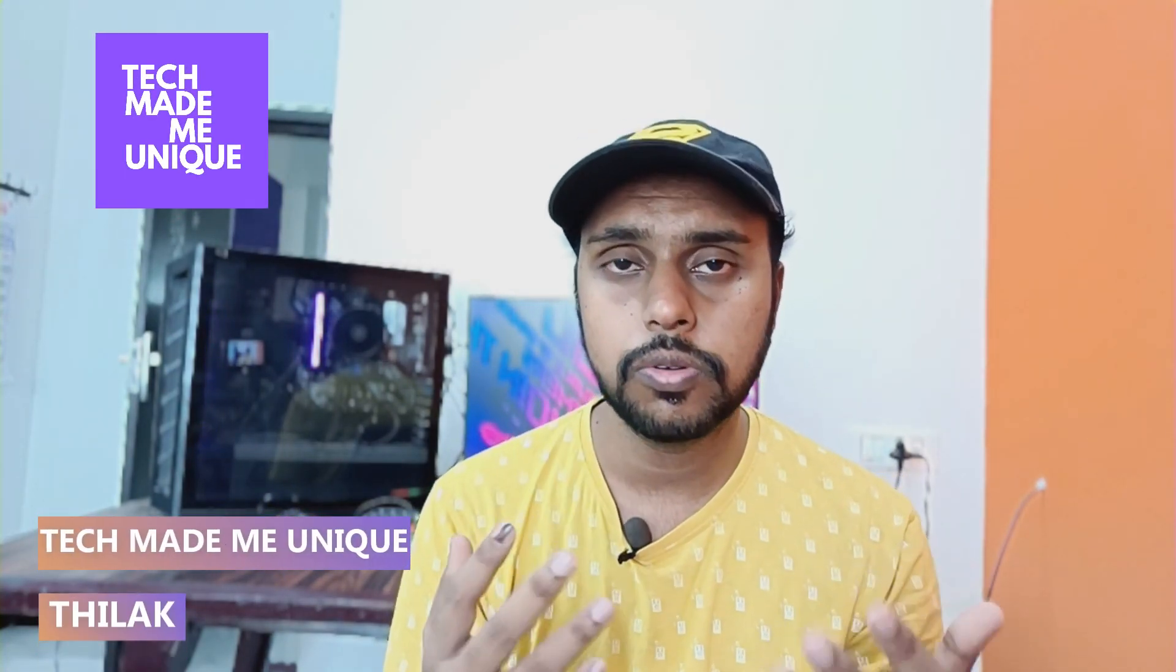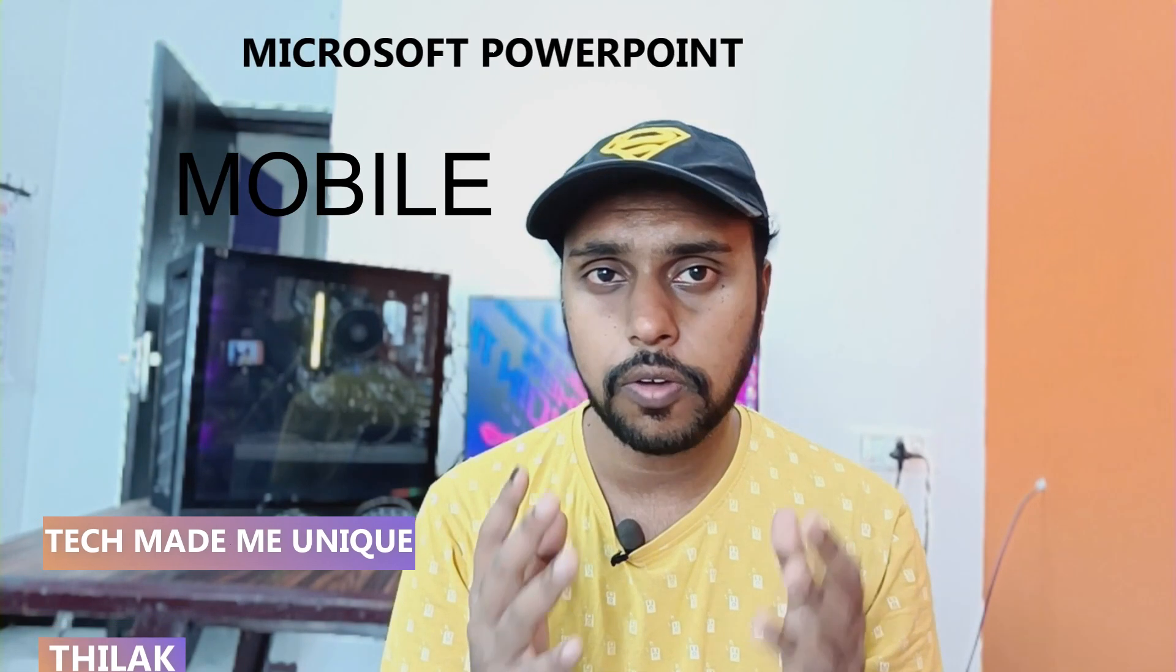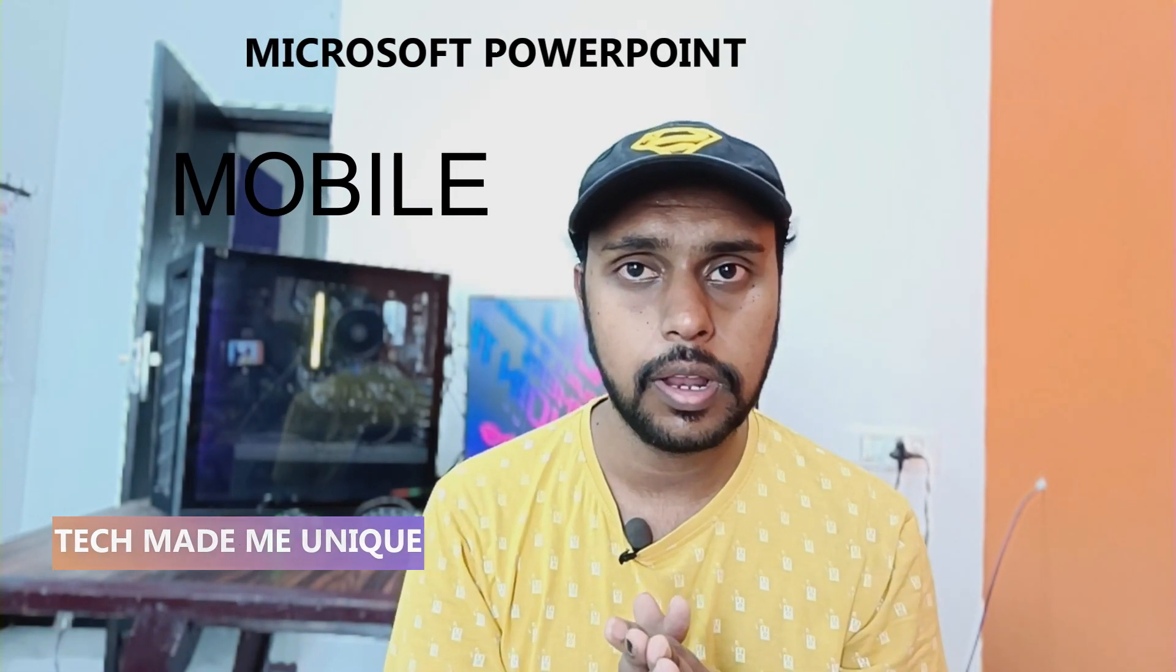Hi friends, I am Tilak, you're watching Tech Made Me Unique, and today we are going to see how to use the draw option on your Microsoft PowerPoint mobile. If you are new to this channel, make sure to click the subscribe button below. We'll just quickly move on to the video.